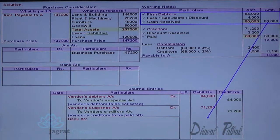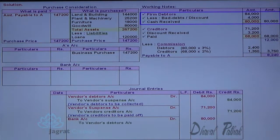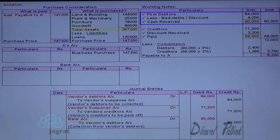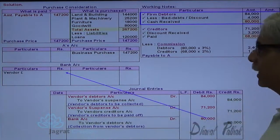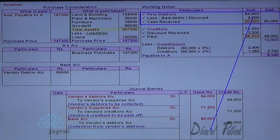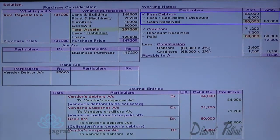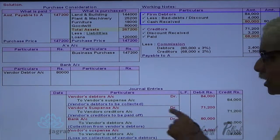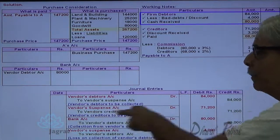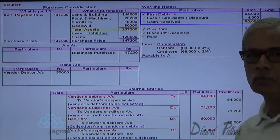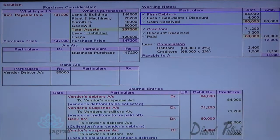Cash or bank account debit Rs. 80,000 to vendor debtors account — being amount collected from debtors. The loss of Rs. 4,000 occurred at the time of collection is debited to vendor suspense account: vendor suspense account debit to vendor debtors account credit. Alternatively, one combined journal entry: bank account debit, vendor suspense account debit to vendor debtors account credit. I have recorded these as two separate entries.